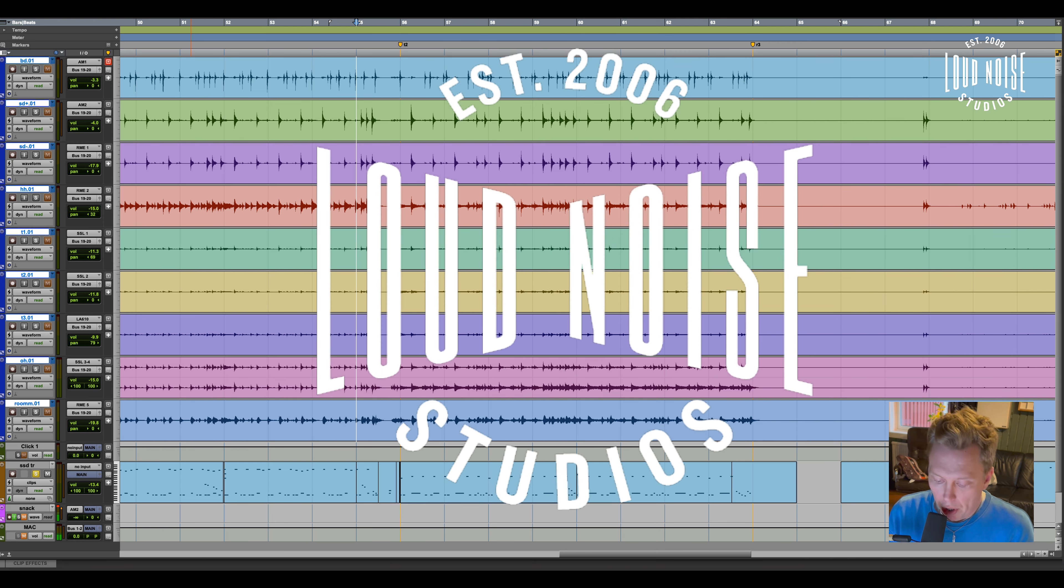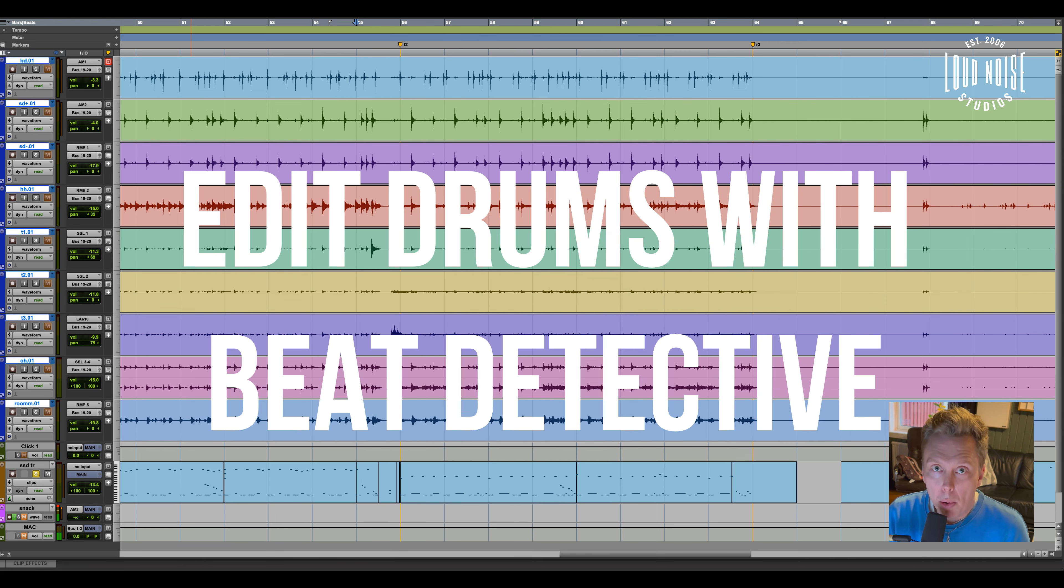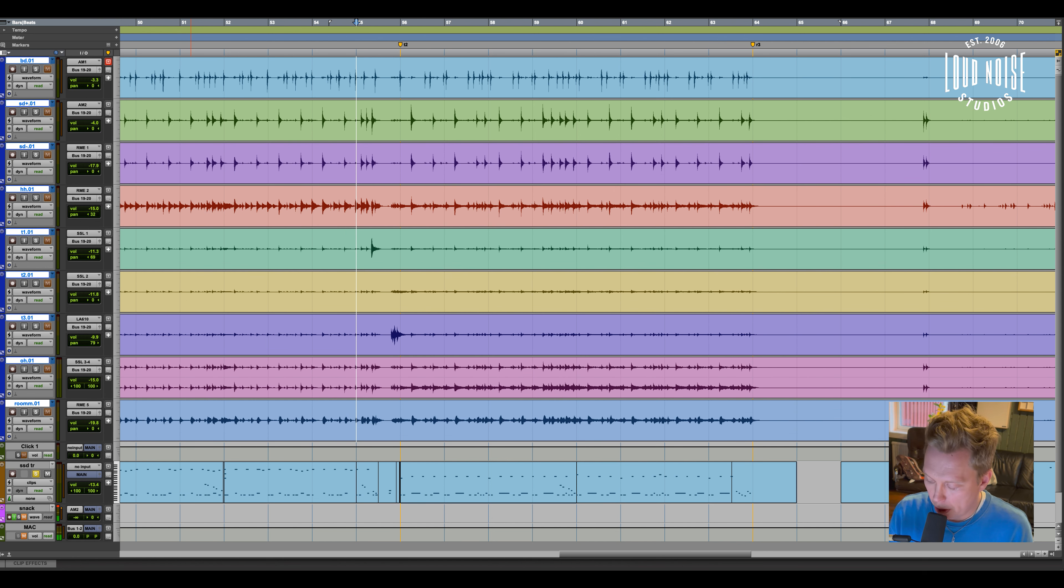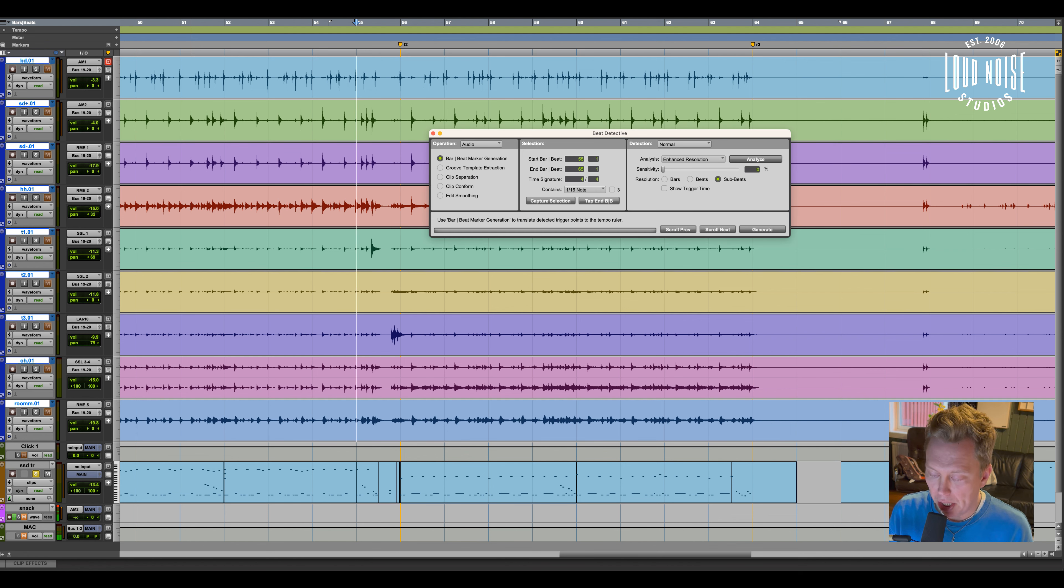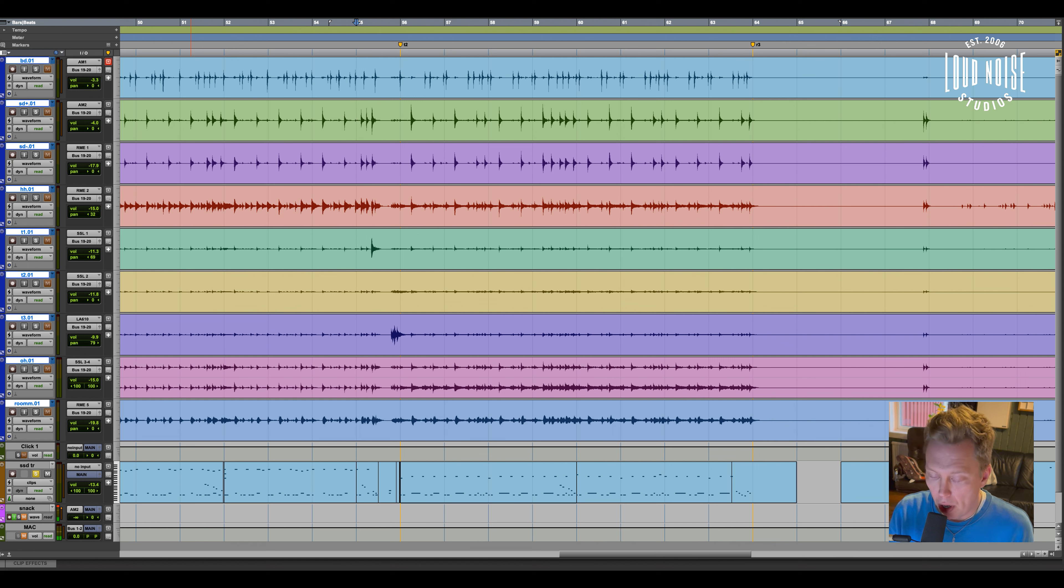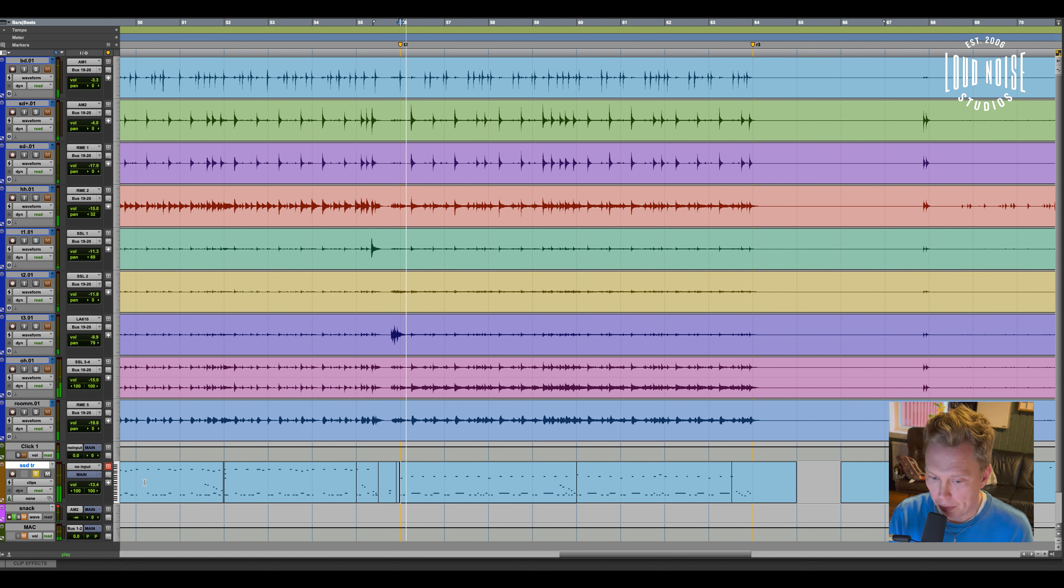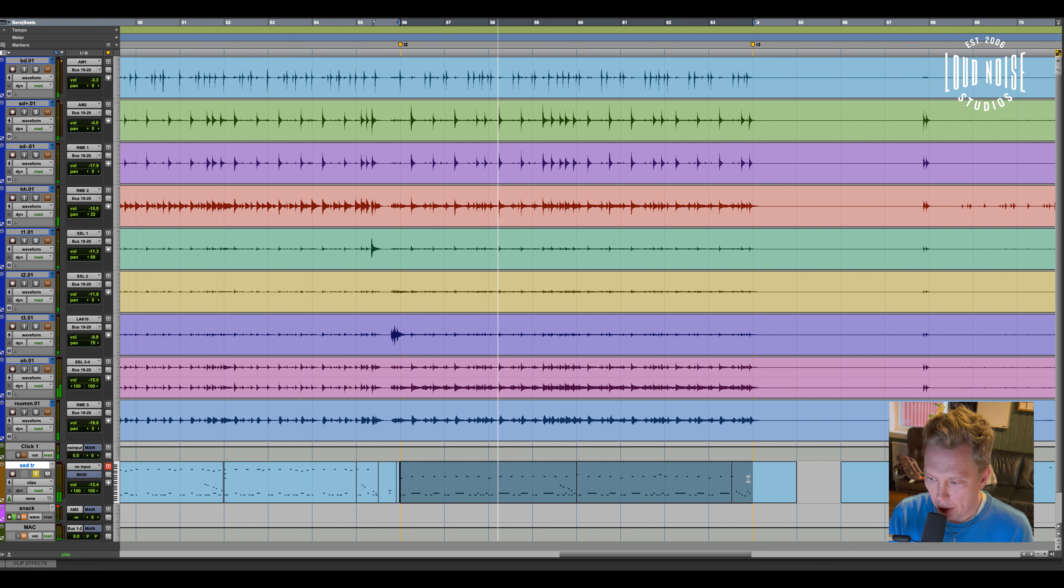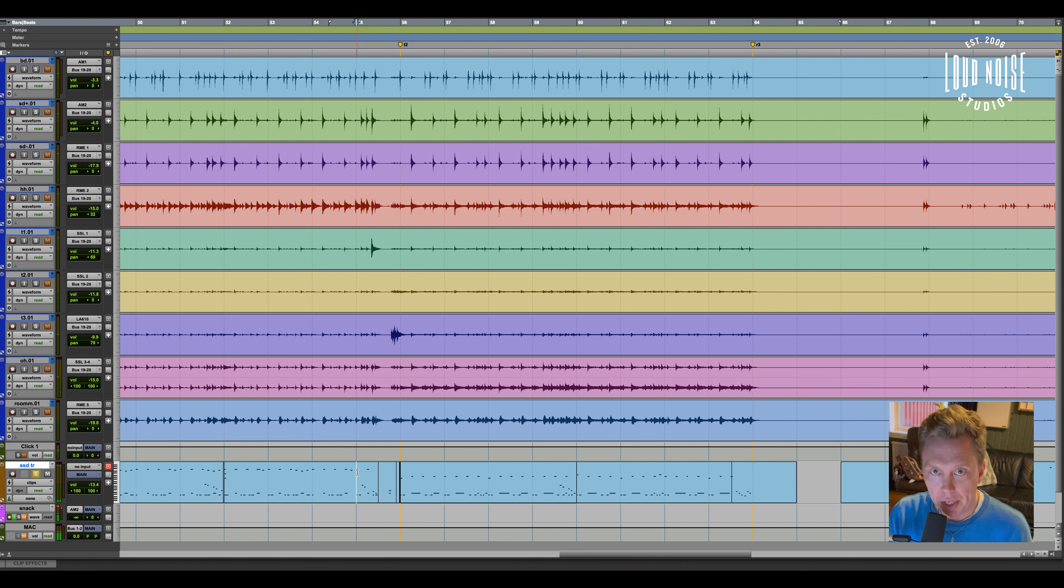I thought I'd do a quick video on how I edit live drums and how I quantize them in Pro Tools using Beat Detective. First I usually make a demo of the song with programmed drums like this, which I then send to the drummer so he can learn the song.